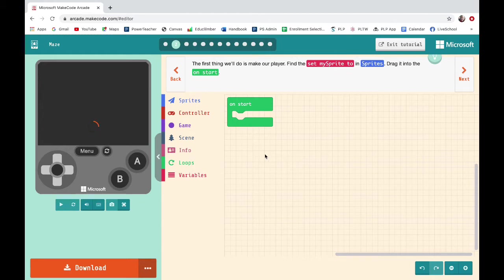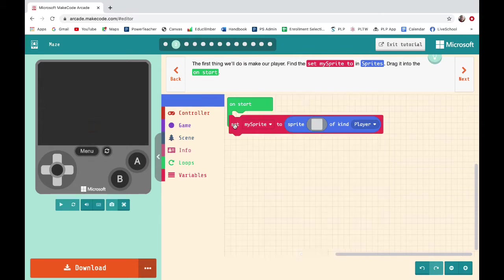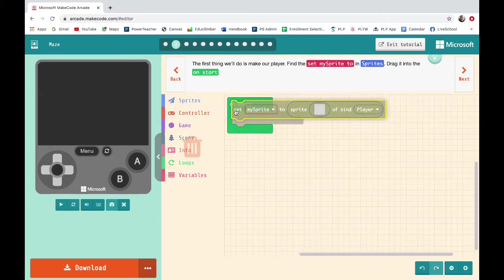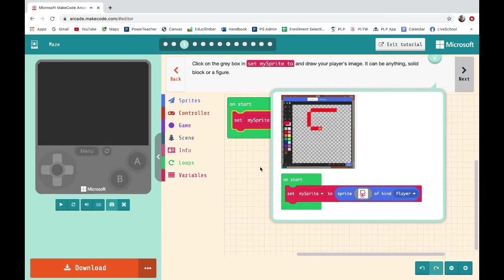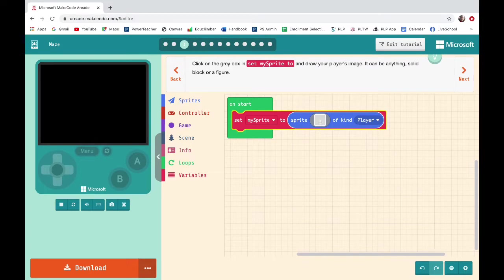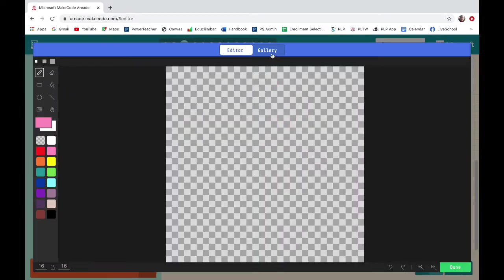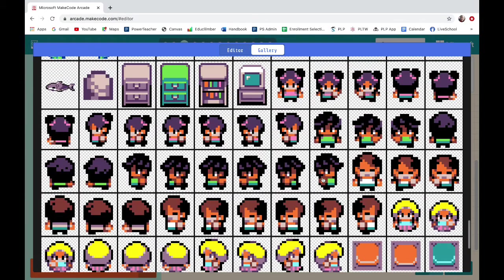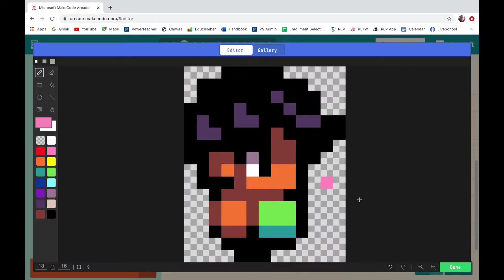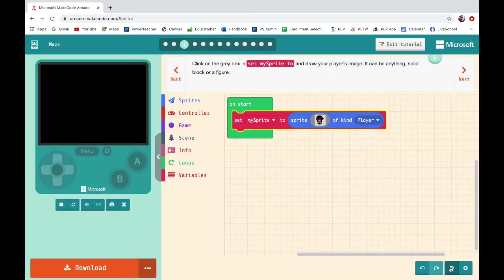The first thing we'll do is make our player. Find 'Set My Sprite To' in Sprites and drag it onto Start. Click on the gray box and draw your player's image. You could draw it here or you could go into the gallery and choose something. There's my person.